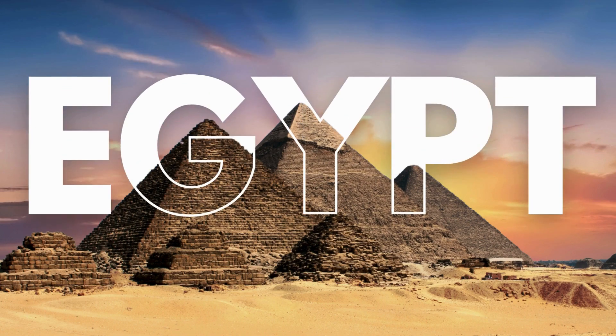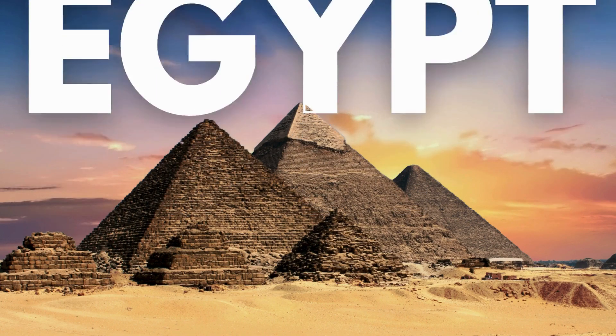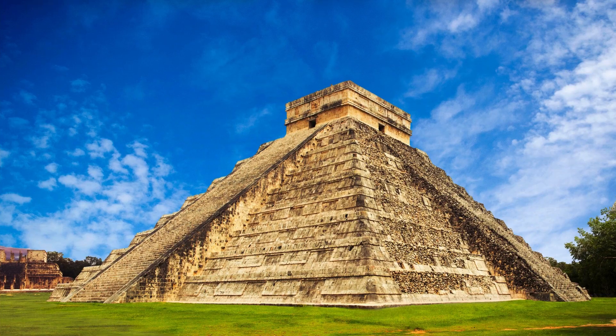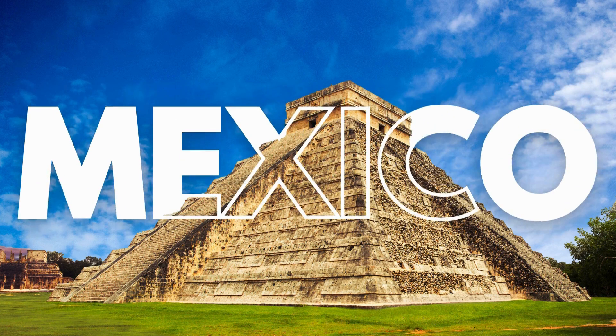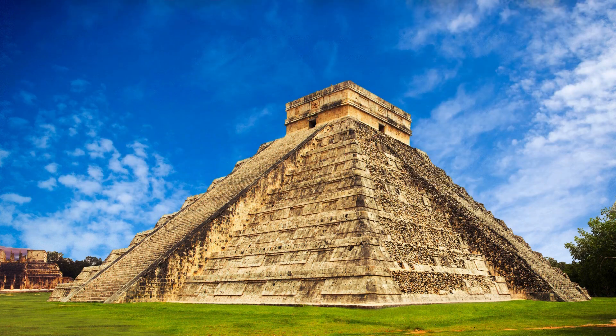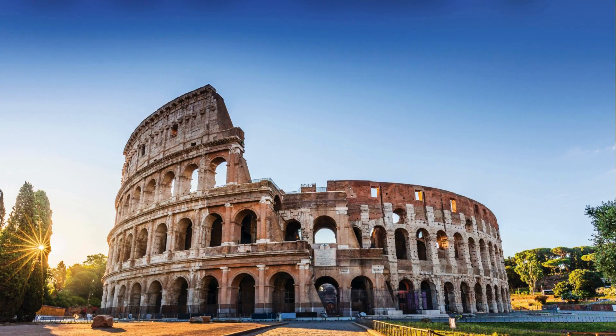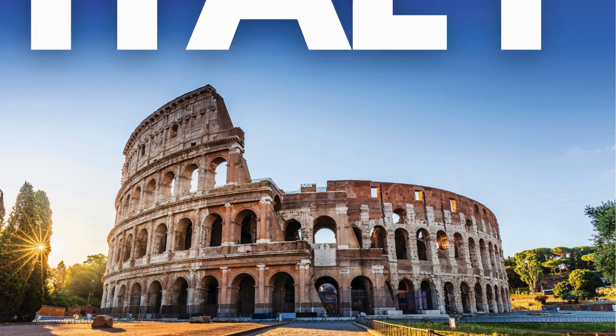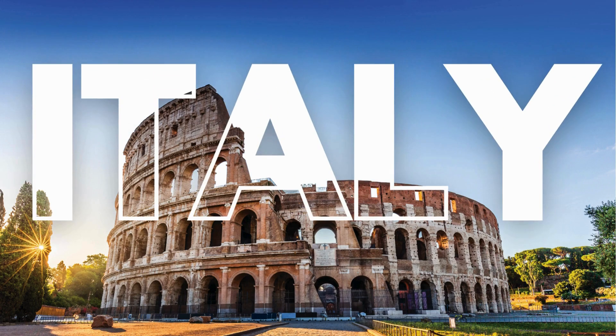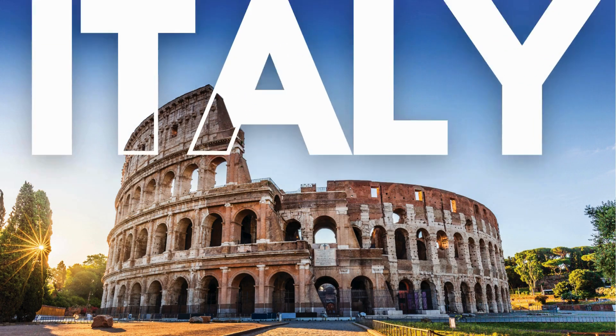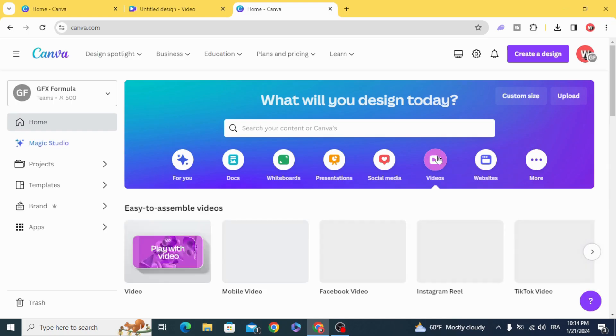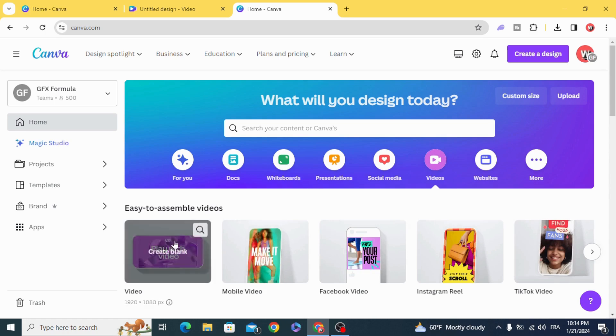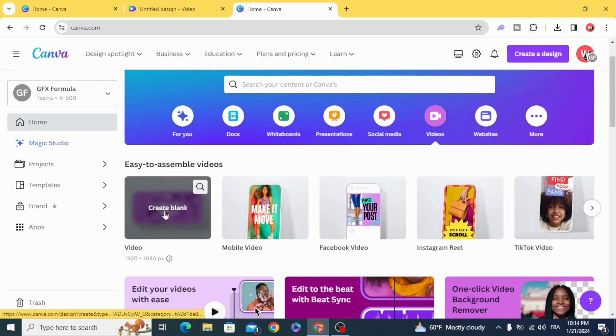Today I'm going to show you how to make an easy text effect animation in Canva. Go to Videos and open a new video project.